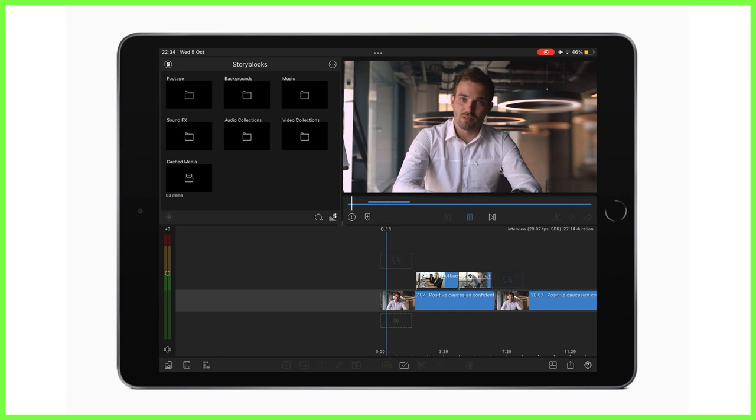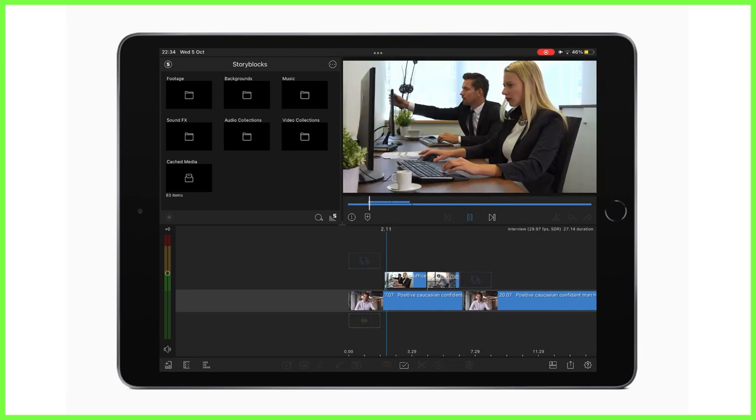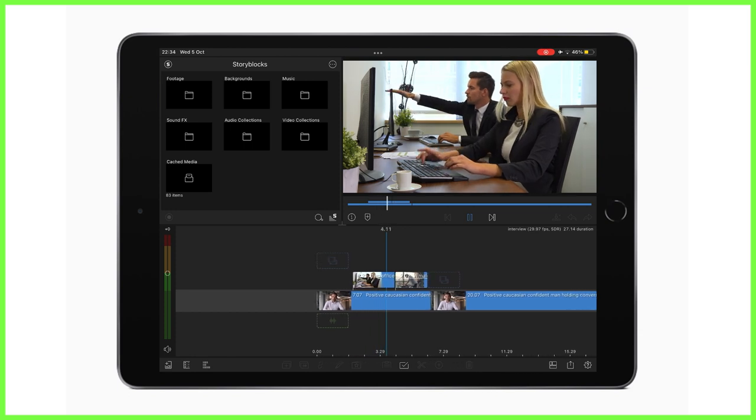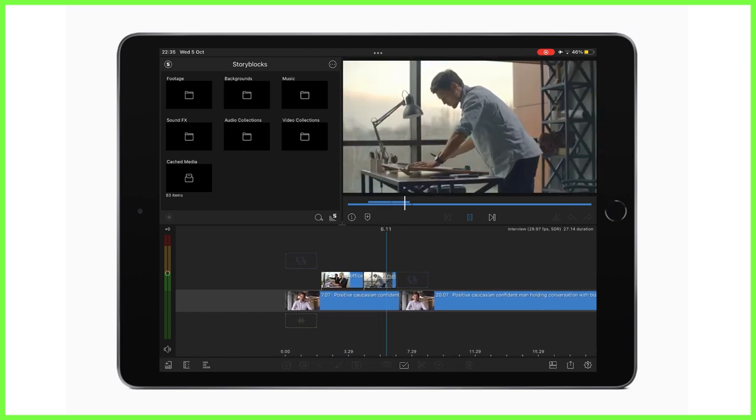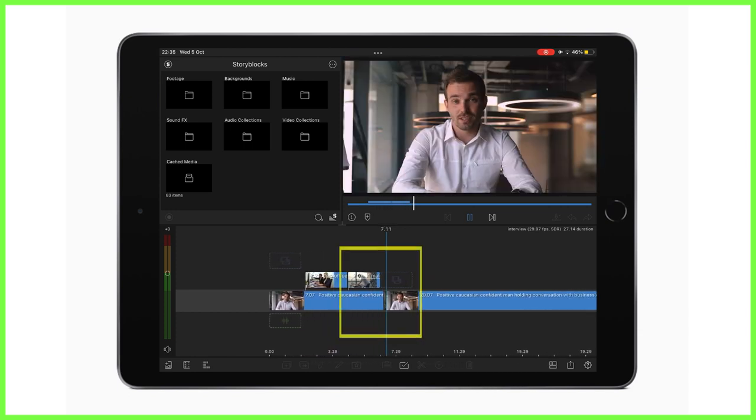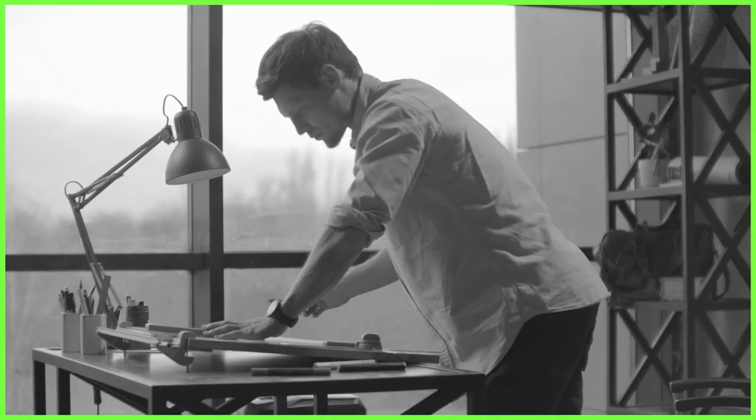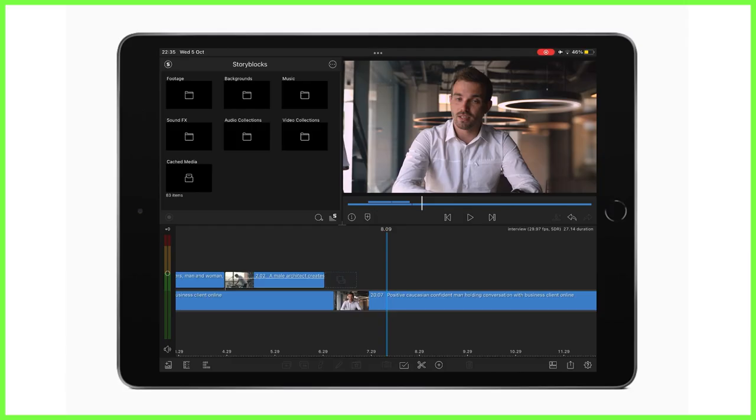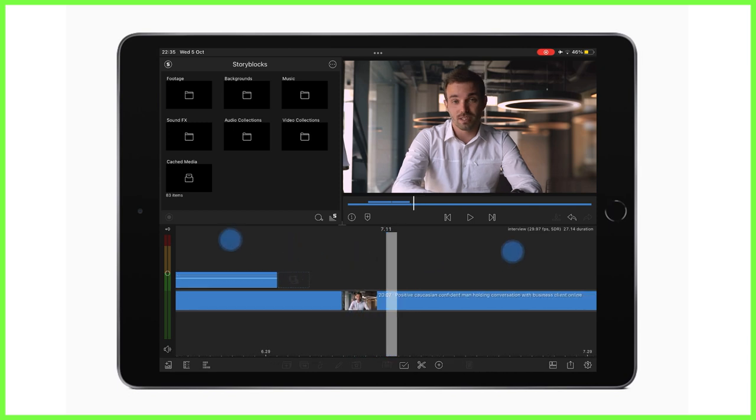For example, look at this clip here. The B-roll has been added hastily and doesn't quite cover the jump cuts on the track below, causing it to look like a messy edit. It's a simple error that could easily be avoided. So take the time to check you've sufficiently covered the parts of your timeline that you need to, zooming all the way in to edit frame by frame if needs be.